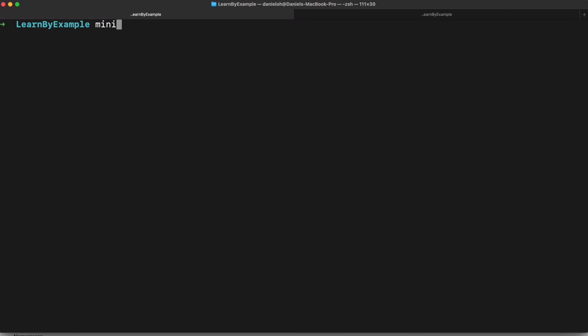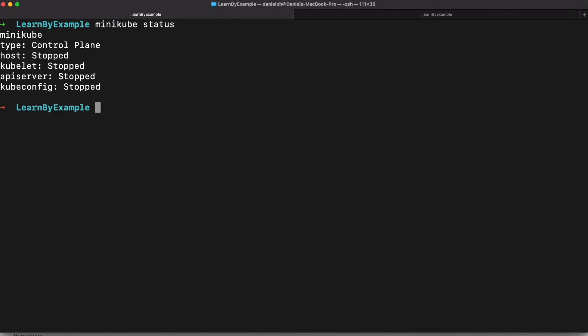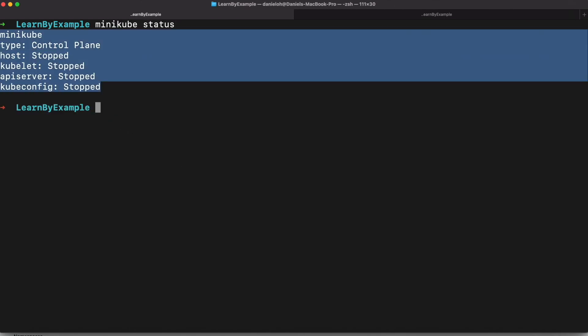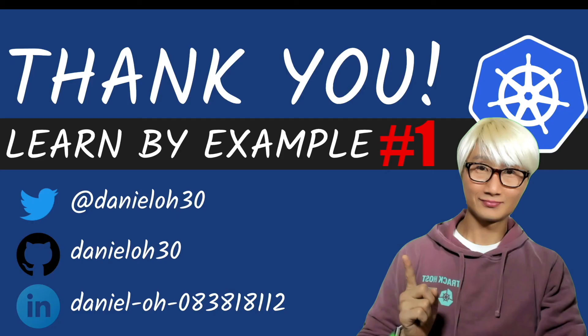As you can see, Minikube is stopping your application. Thank you for watching. See you in the next run by example.